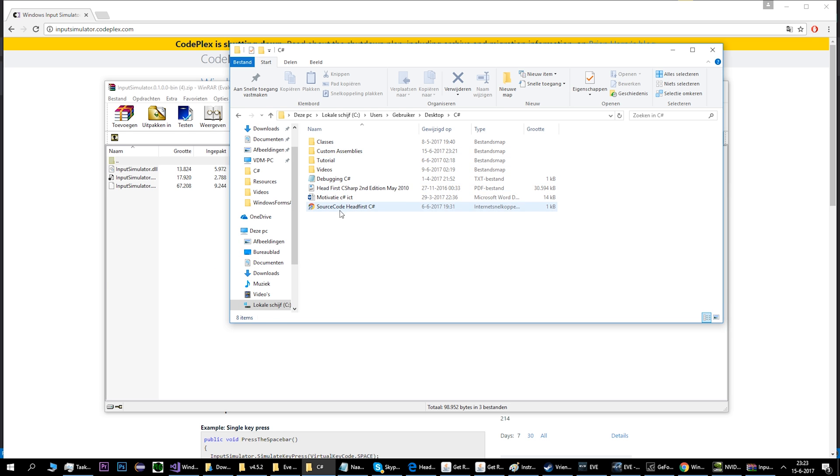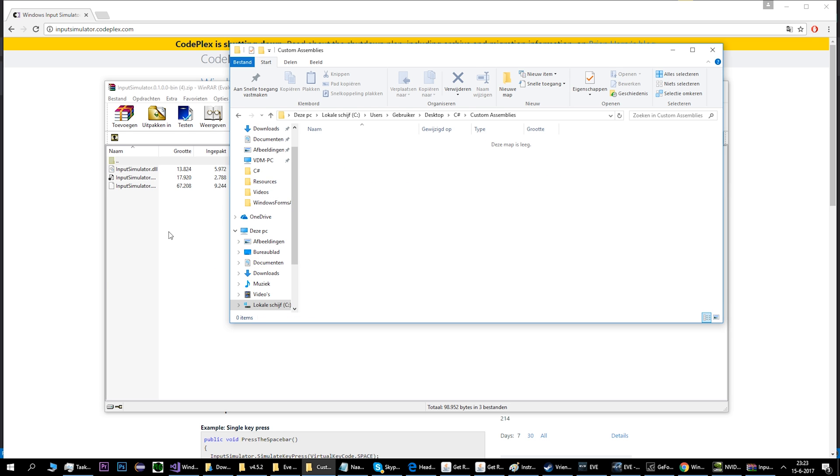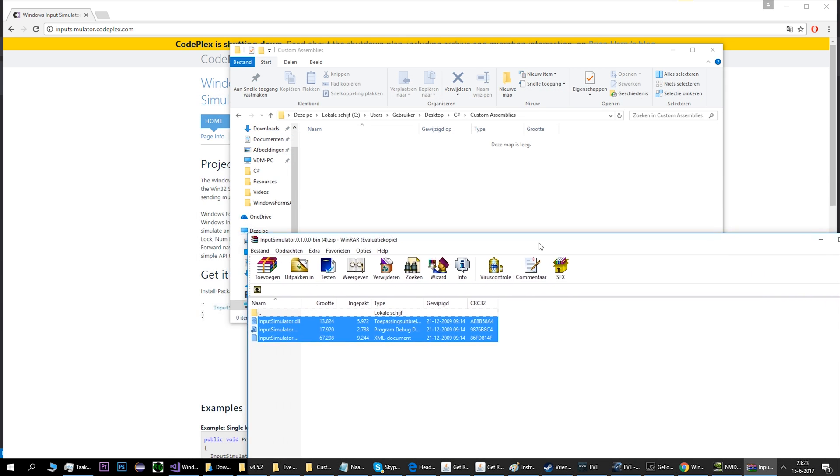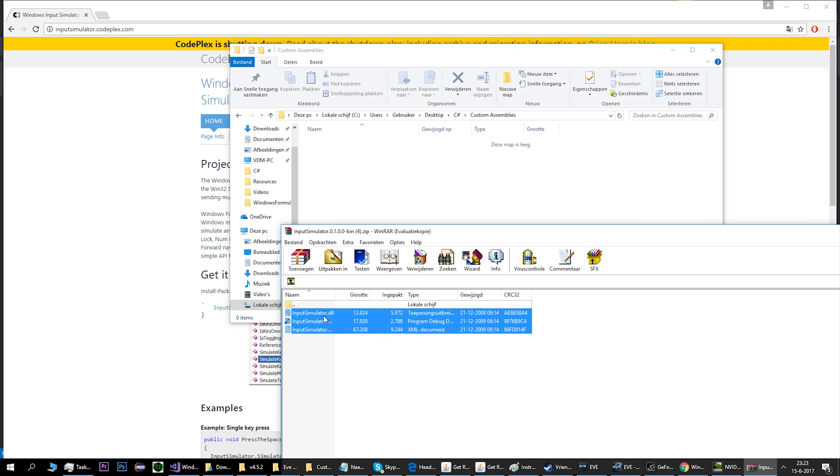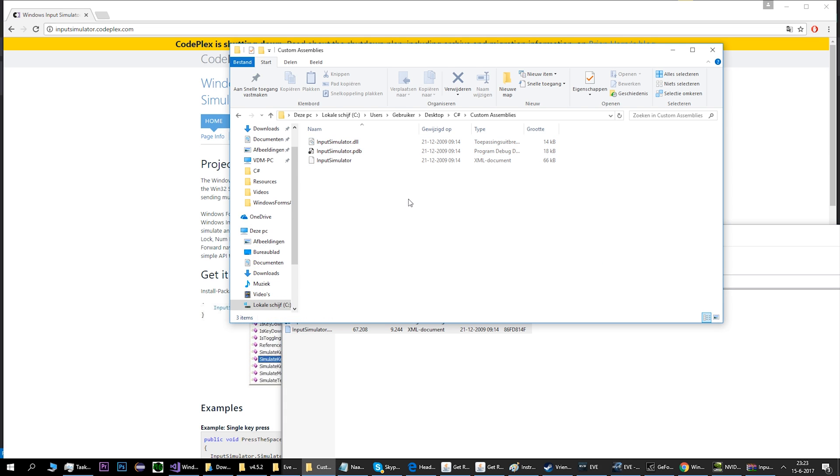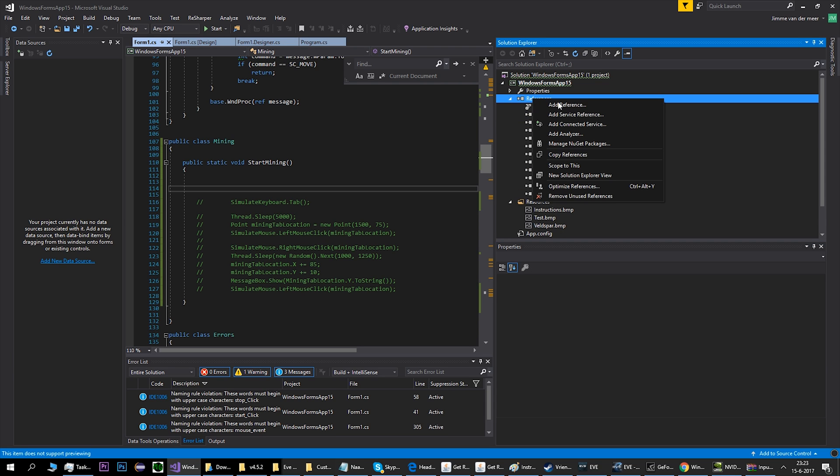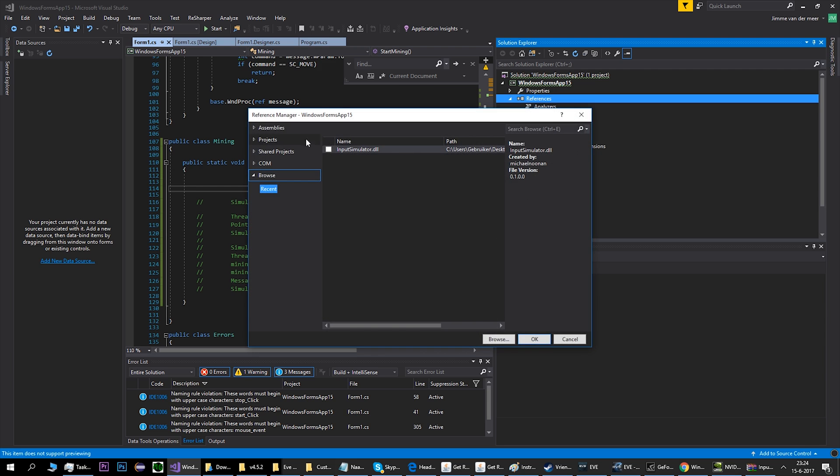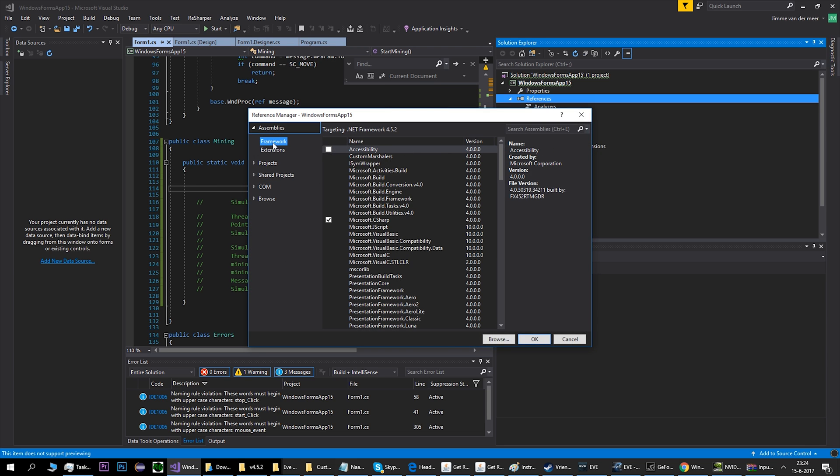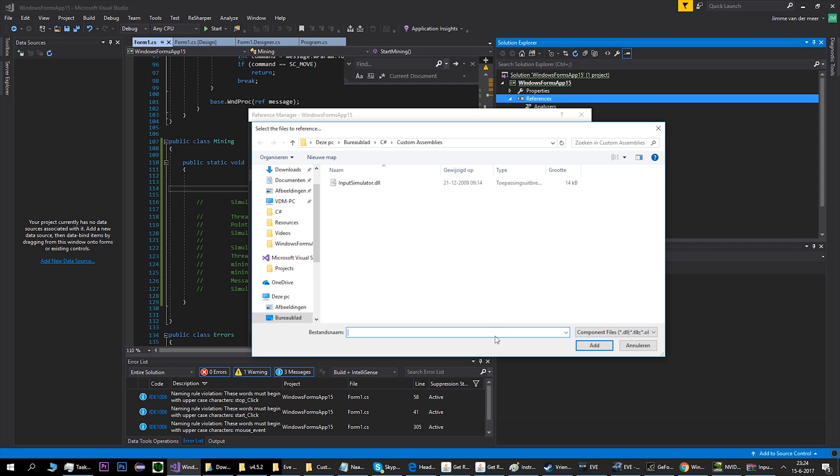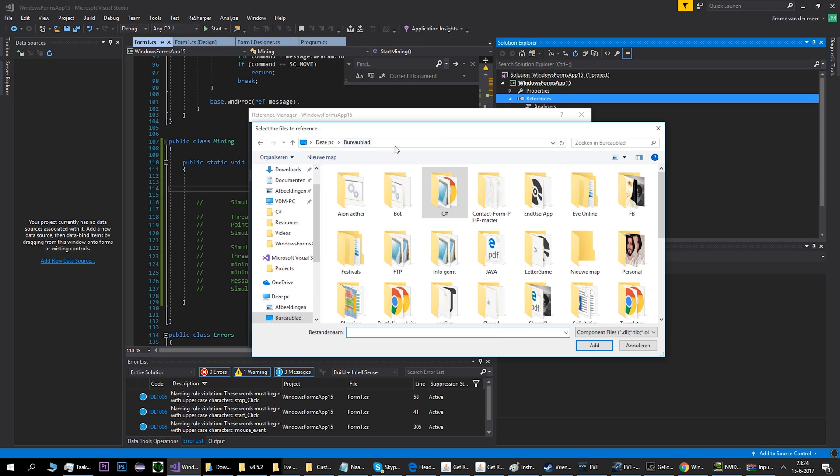Then you have to add this assembly to your project in Visual Studio so you can actually use the code. What you do is you go to your project, you go to references, add reference. Then you go to browse, browse this, and then you go to your map.